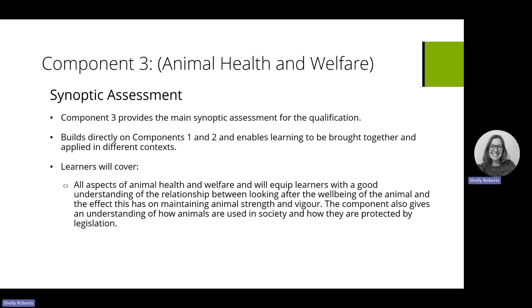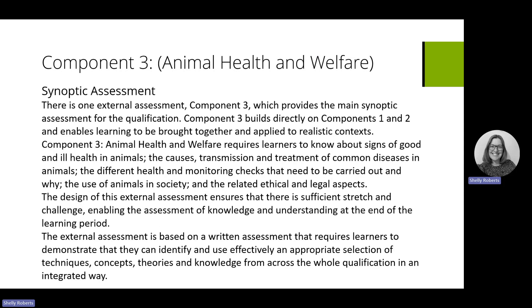Learners will cover all aspects of animal health. The component will equip learners with a good understanding of the relationship between looking after animals and the well-being of animals, and the effects on maintaining animal strength. The component also looks at an understanding of how animals are used in society and how they are protected by legislation. Component three builds directly from one and two and is not only looking at signs of health and causes of transmission, but also at animals in society in relation to ethics and legal aspects.